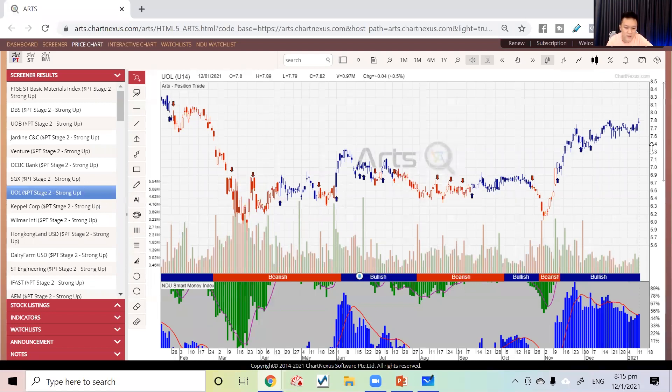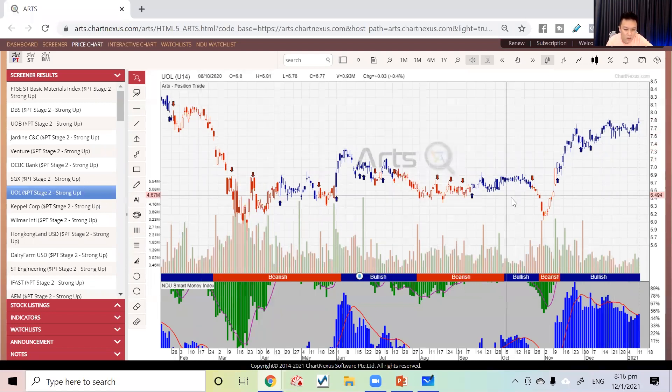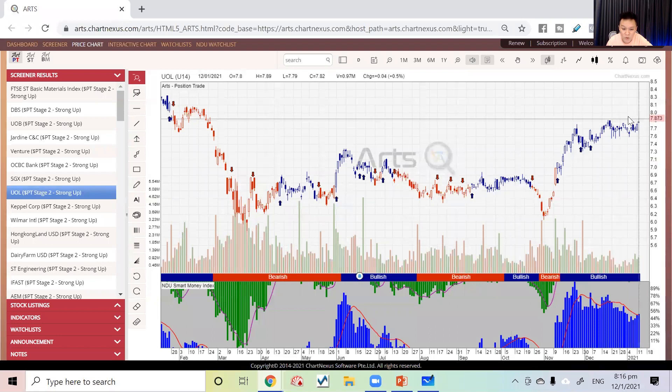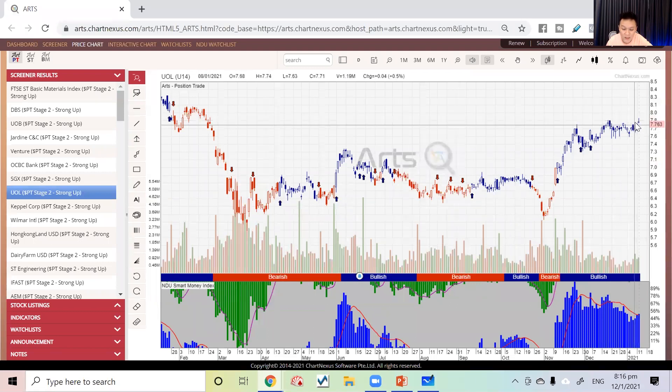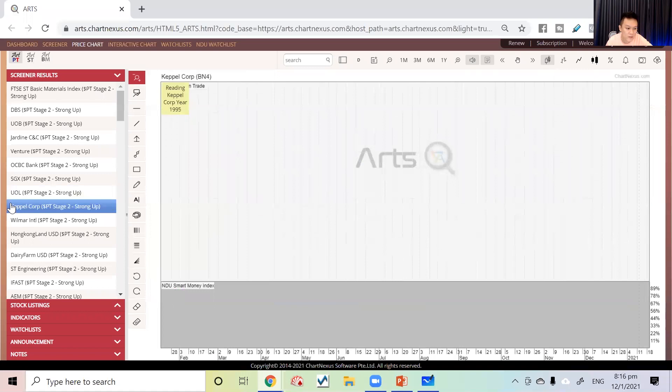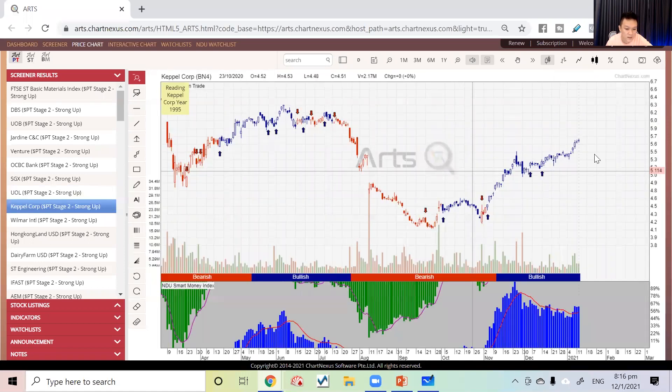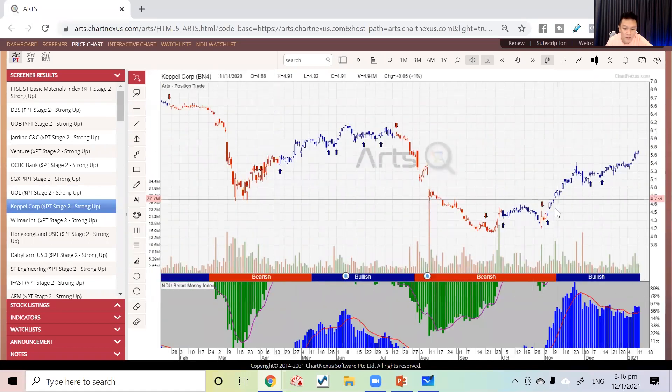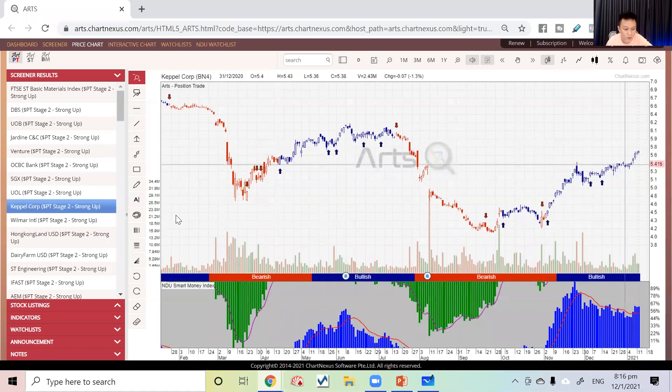Even stocks that were sleeping for a while are breaking new highs. To me, new high is a positive sign. Even stocks like CapitaLand Corp are doing very well right now, very healthy.